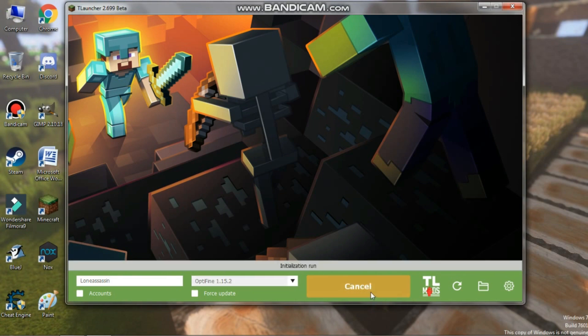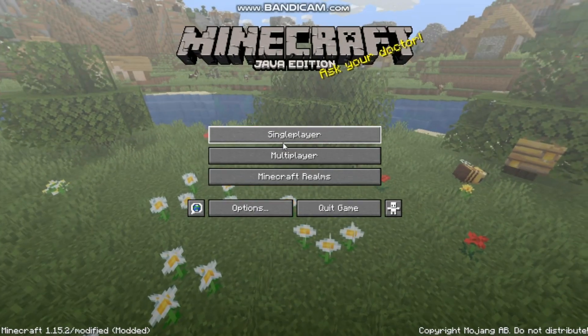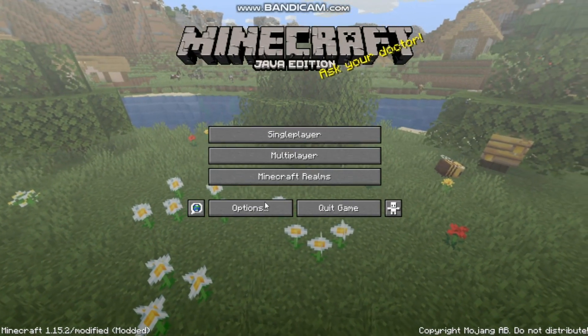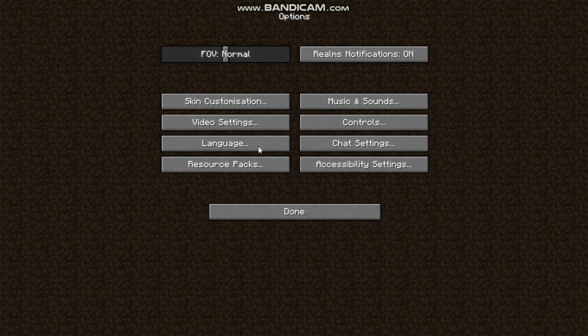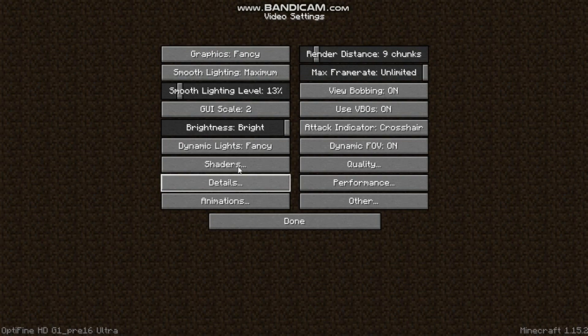So guys, after turning this on, you need to go to your options, video settings, and you'll see an option here: shaders.